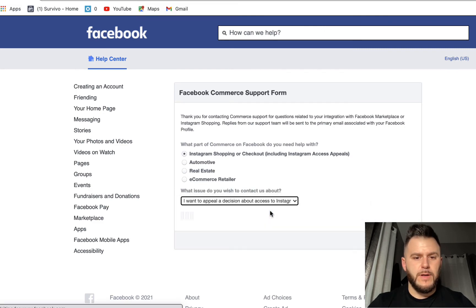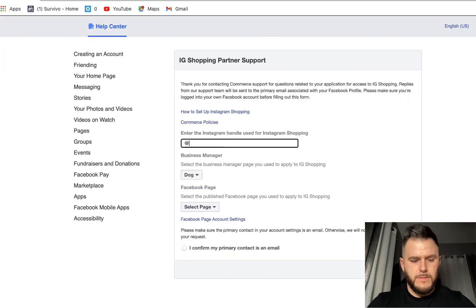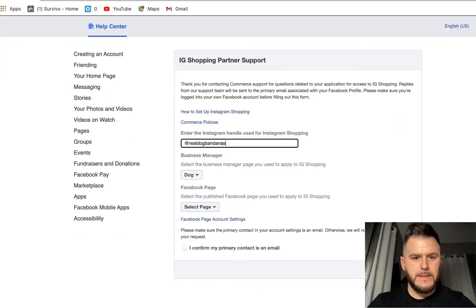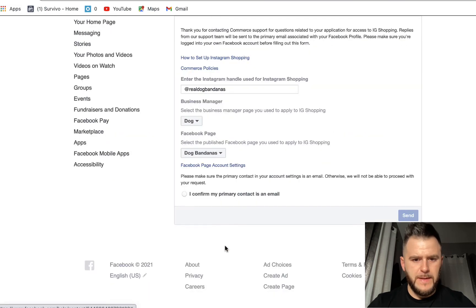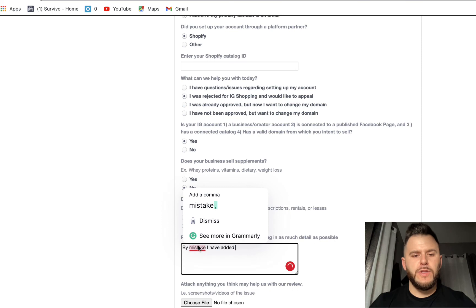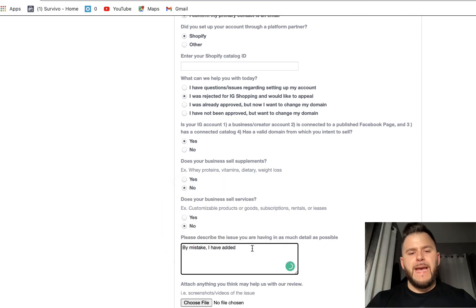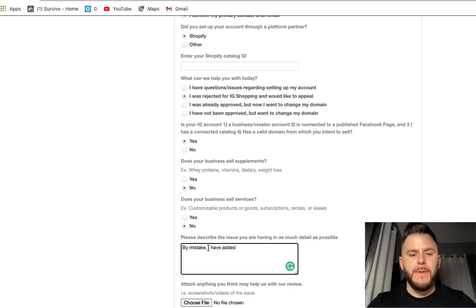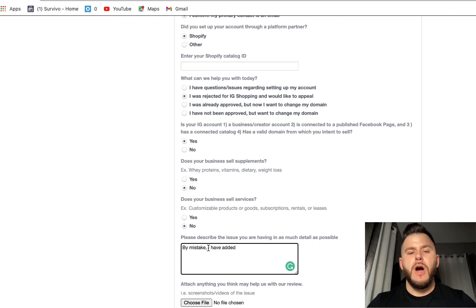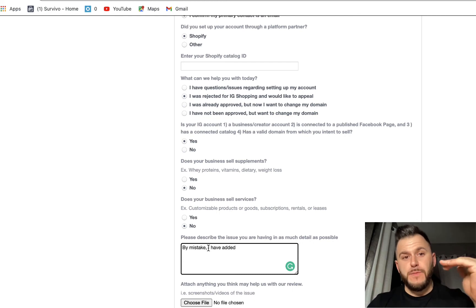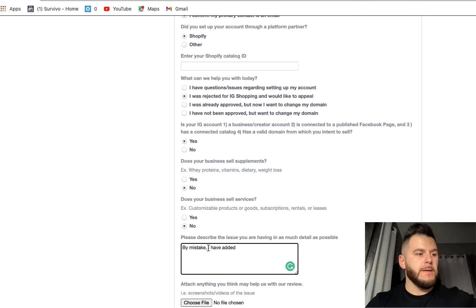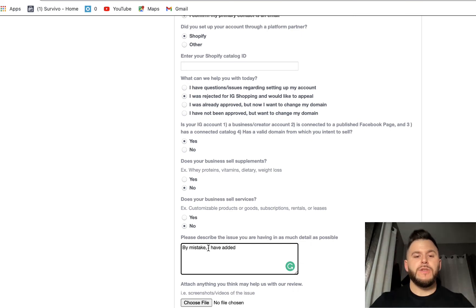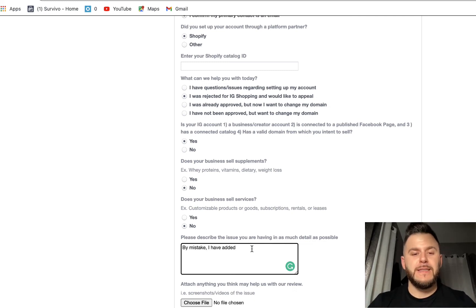I want to appeal a decision about a product, dog bandanas, business manager page you used to apply to Instagram shopping, dog bandanas. So what I say in here, it's going to be the actual reason that that happened. So essentially the reason that they denied my Instagram shopping application initially was the fact that I copy and pasted the Amazon product link into the Facebook shop website checkout link instead of putting the Shopify.